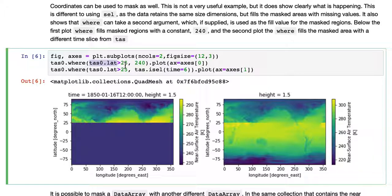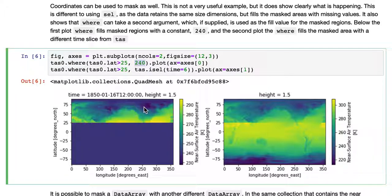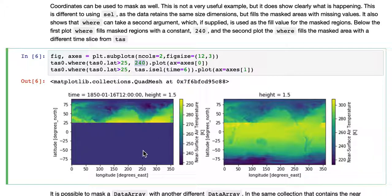Where that's greater than 25, we're going to keep it. The rest we're going to mask, and we're going to mask it with a fixed value of 240. So you can see down in the plot below, above 25 we've got the normal data. Below, it's all just one value, 240.